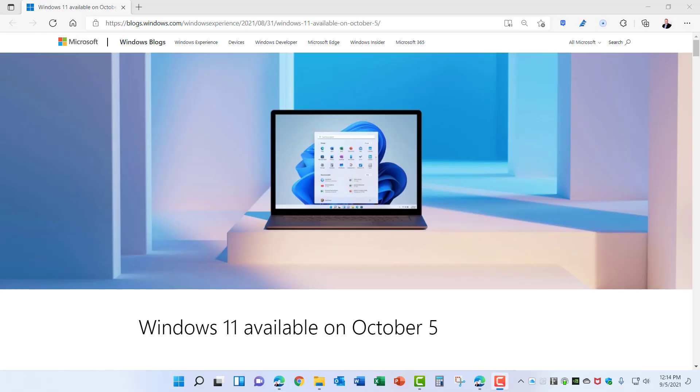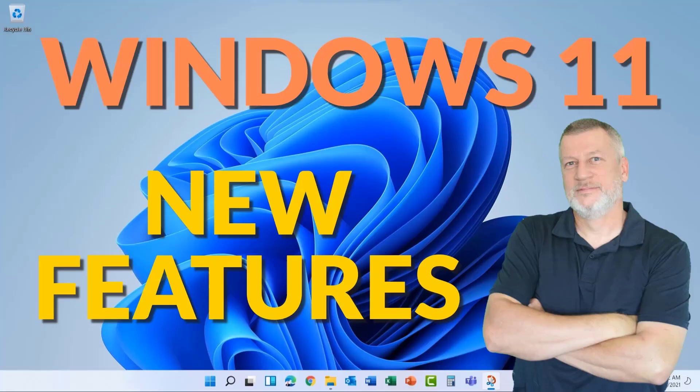Microsoft just officially announced the release date of Windows 11 and it's October 5th. Well, not for everybody. To see how that date affects you, let's take a look at the official announcement.